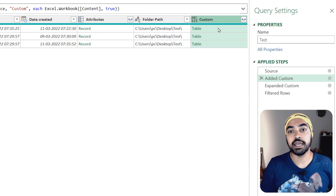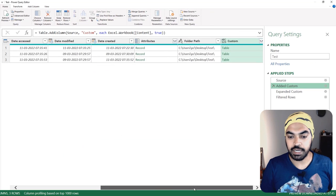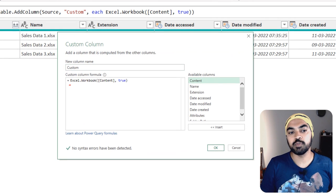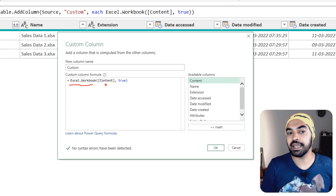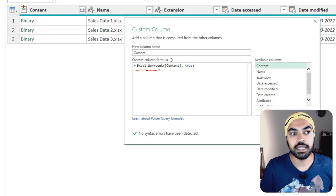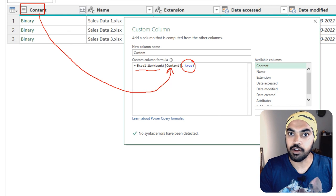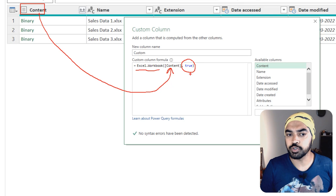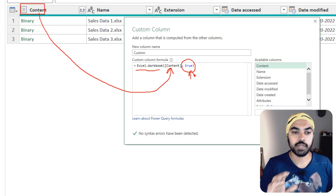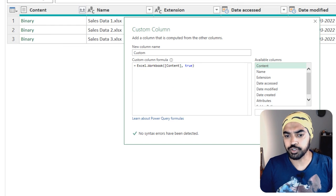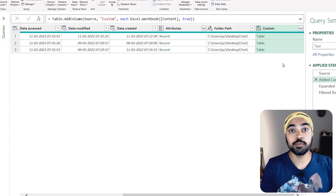I'm going to create an additional column on the far right. In that column I've used a function called Excel.Workbook. The Excel.Workbook function is asking for two inputs. The first input is the binary — the binary means the file. The binaries are found in the Content column, which becomes the first parameter. Then 'true' means promote the headers of the data of every single sheet. I'll leave links to videos explaining Excel.Workbook and the header-promotion trick. Essentially, this function takes the binary and converts it into a table so that we can read the data.